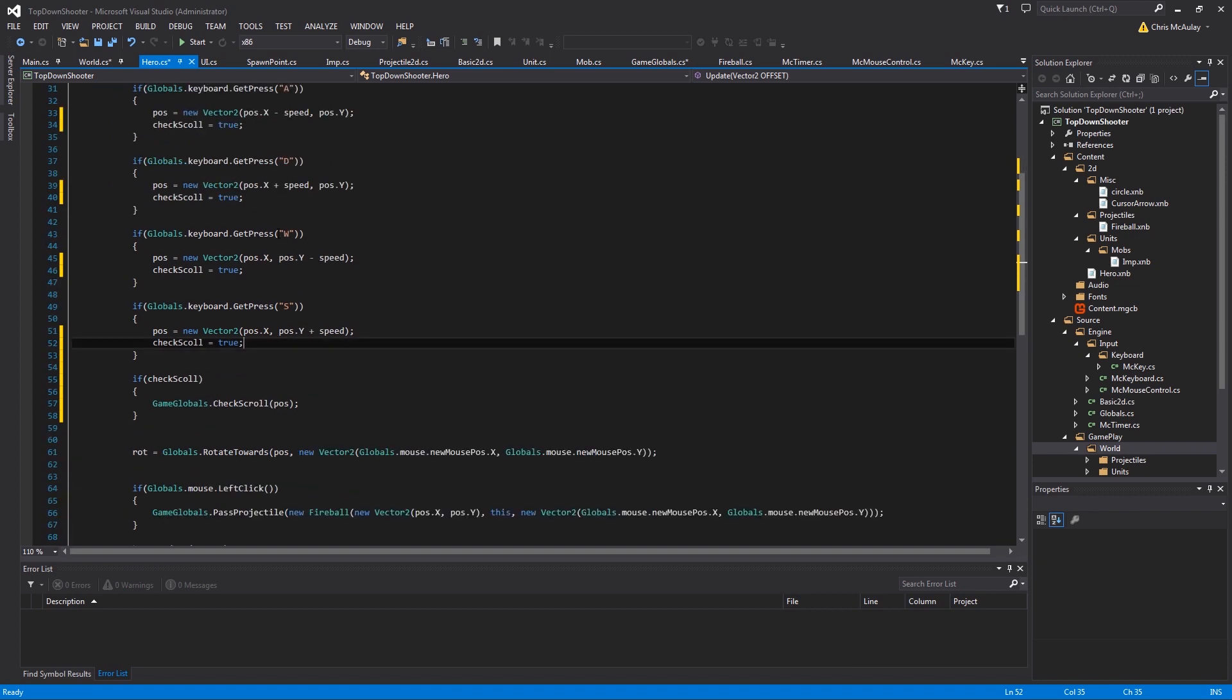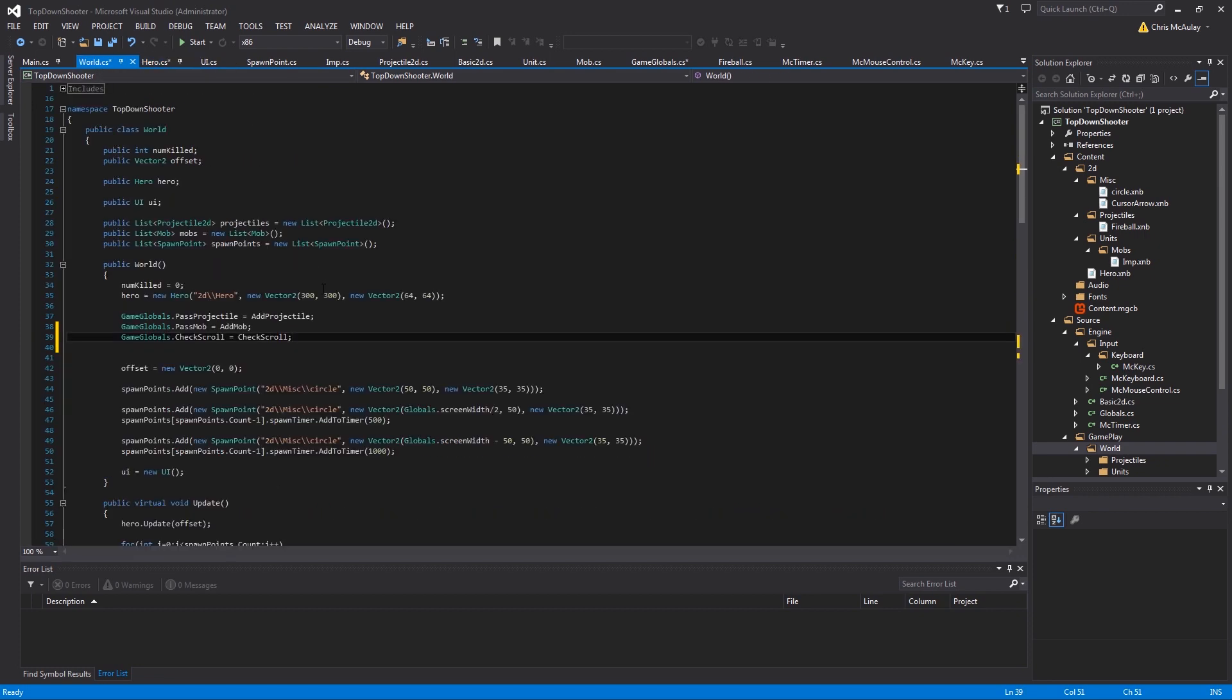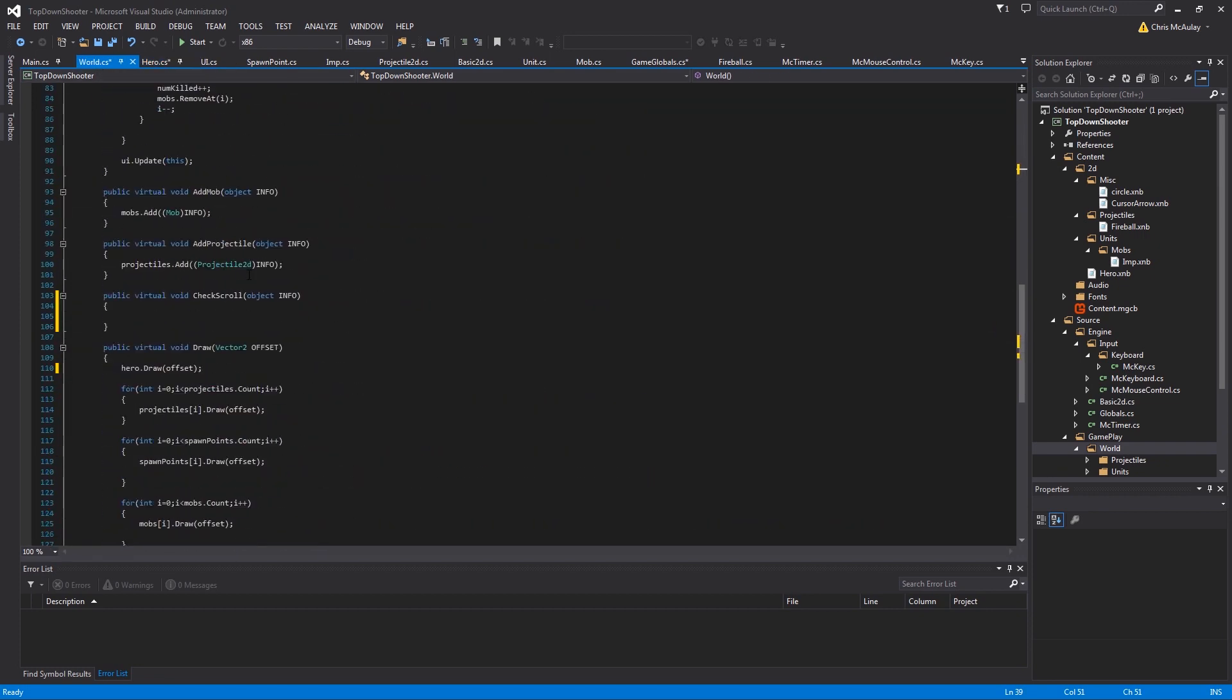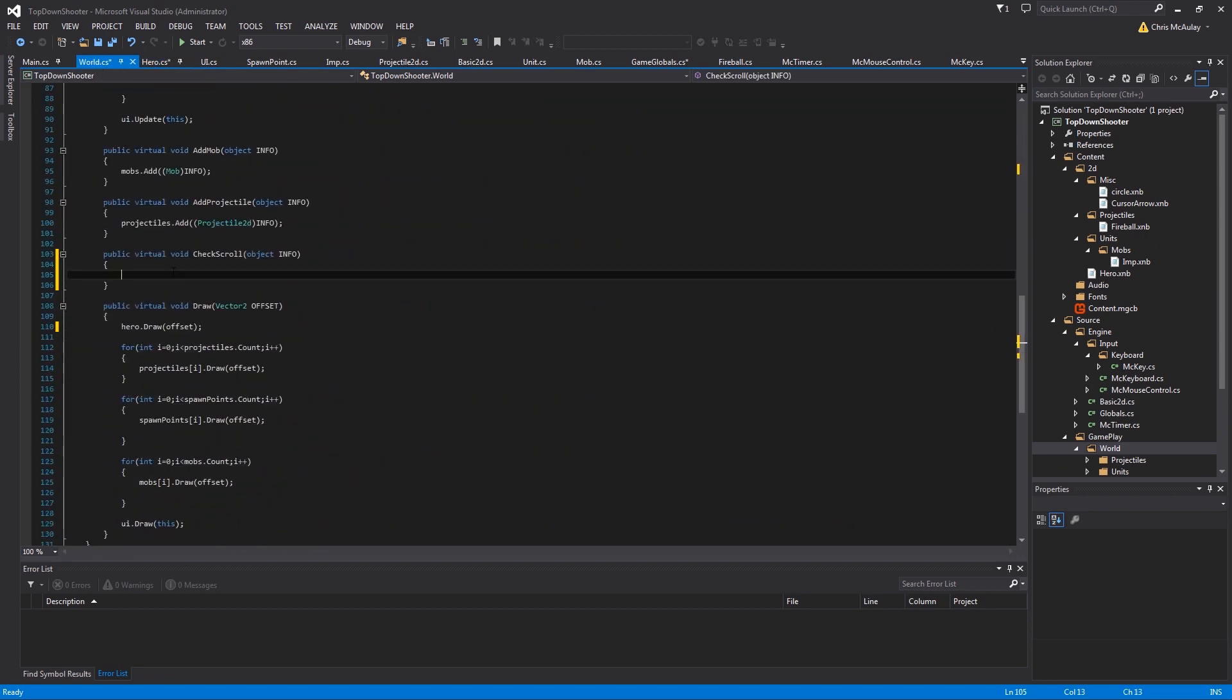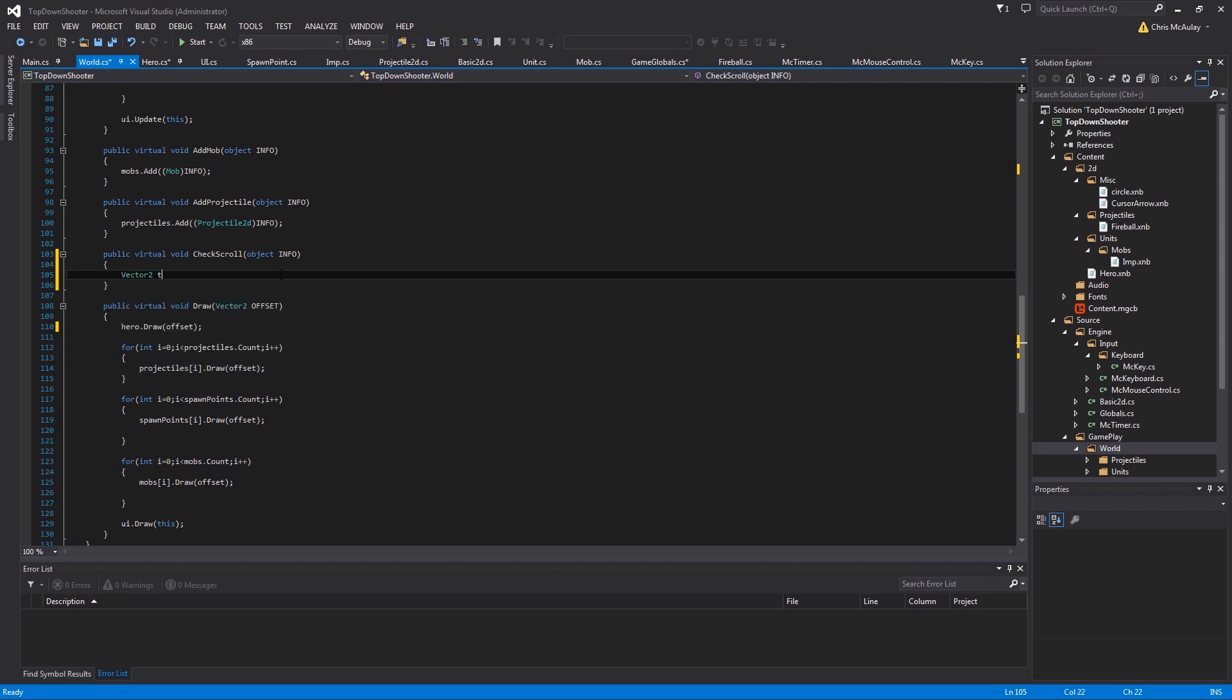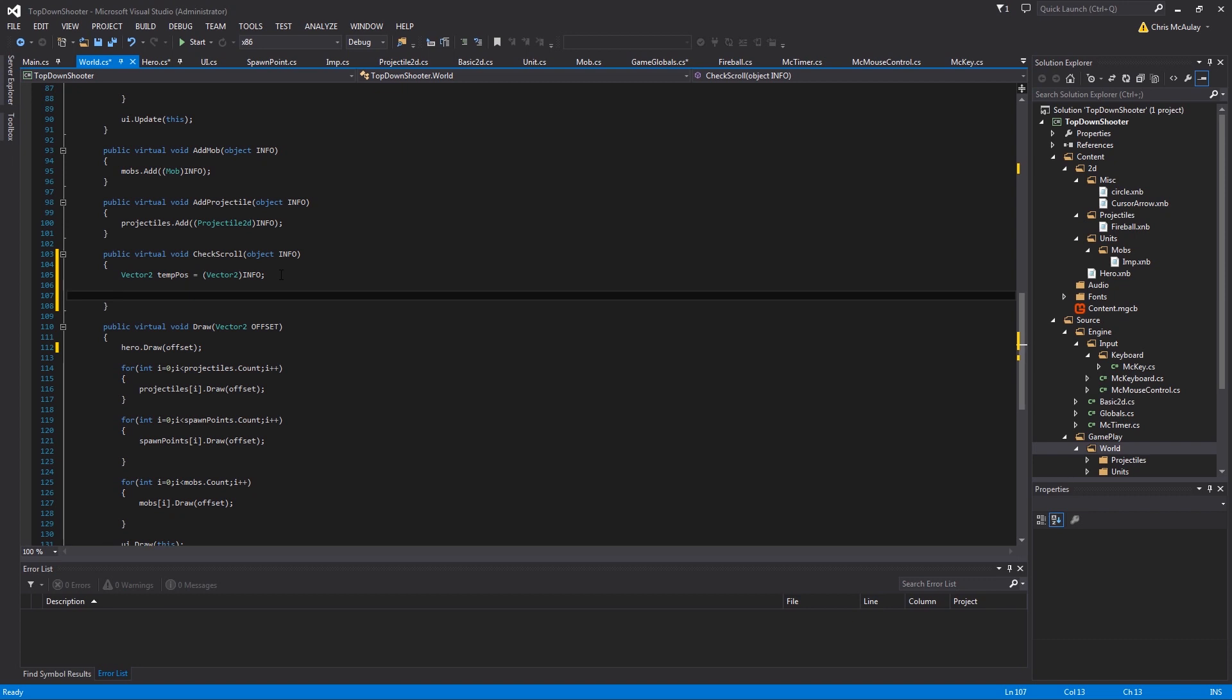Okay, so we are passing our position in here. And then in world, we have our wonderful class here. And this is where the magic is going to happen is right here. And so the first thing we're going to do is we're going to convert our object to a vector2. So vector2 temp pose equals vector2 info. Okay, so now we've converted it to a vector. That's great. It is what it is now.